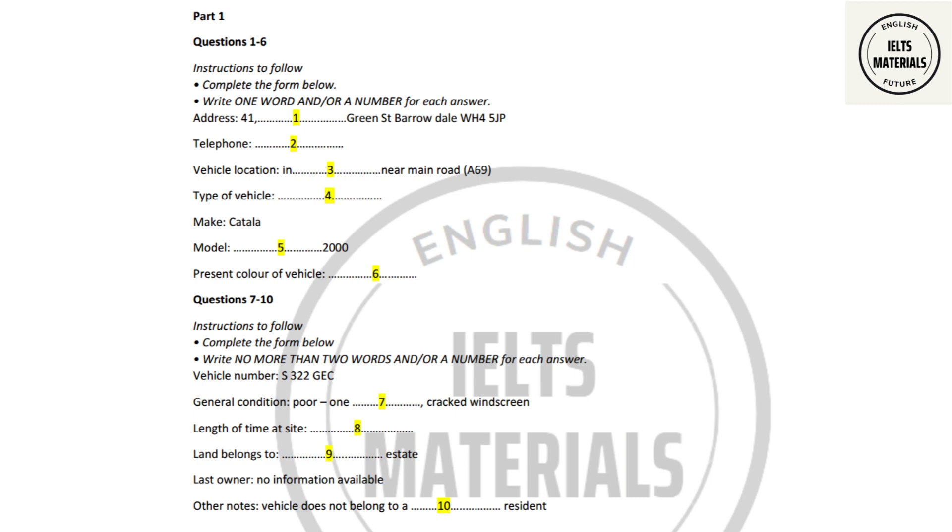And the colour? Well, it's not all that easy to see because it's absolutely filthy. And actually, it looks as if it's had a paint job at some stage. It's blue, but you can just see white underneath where it's been scratched. Right. Well, I'll just make a note of the present colour. And if you could just tell me the vehicle number. Did you make a note of that? Oh, yes. It's S-3-2-2-G-E-C. Okay.